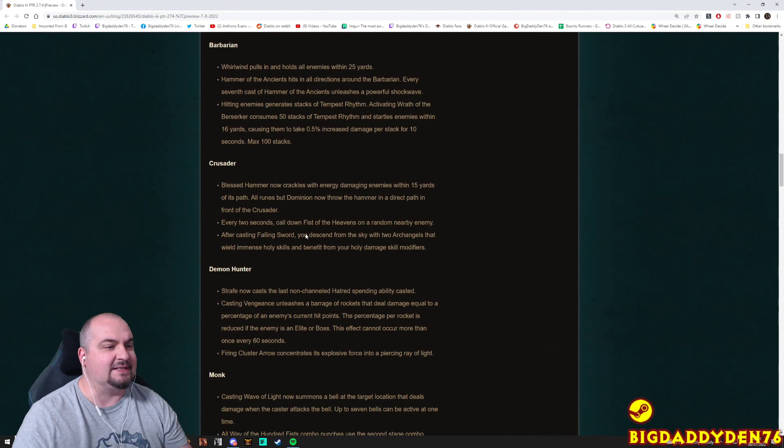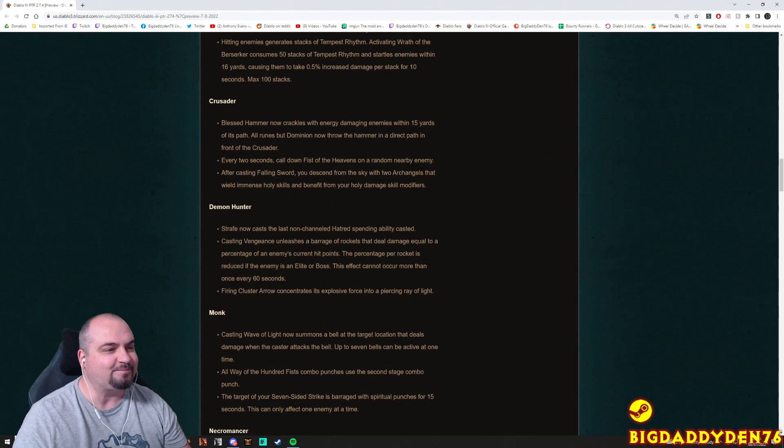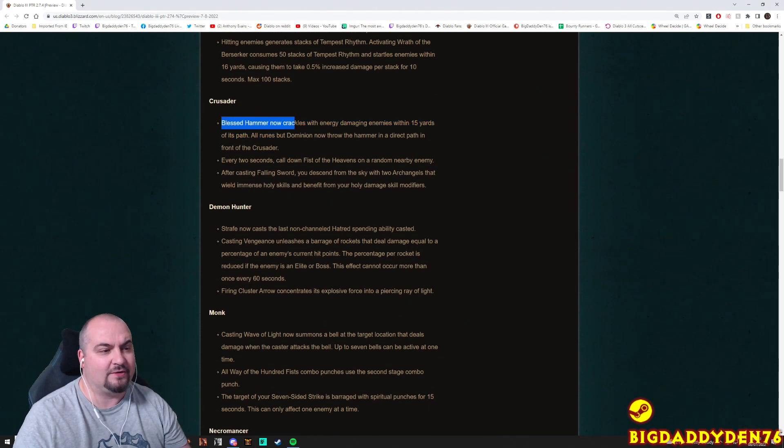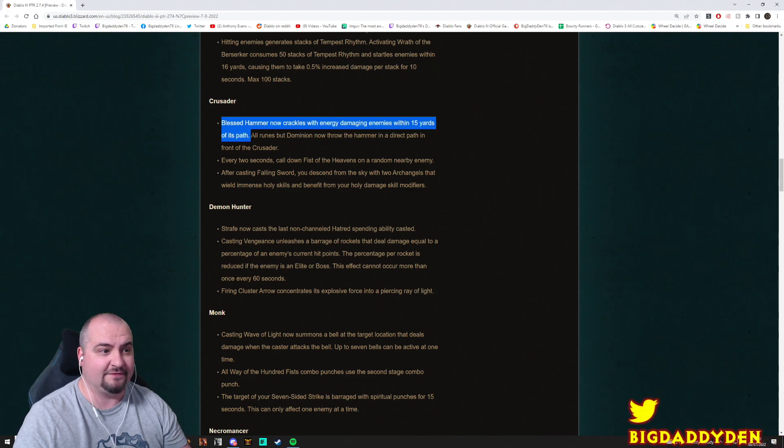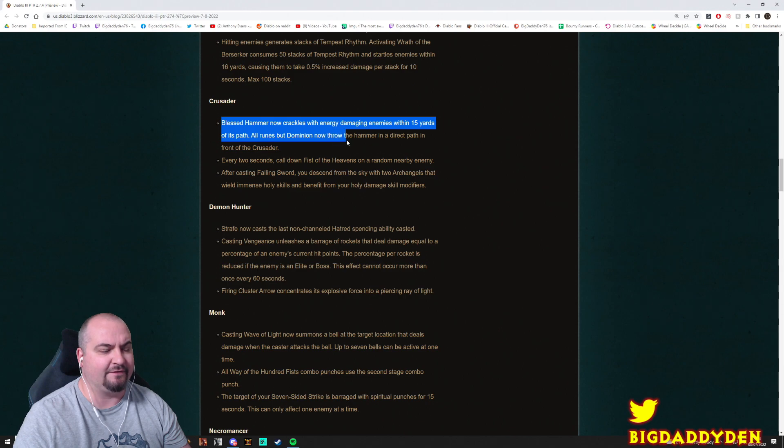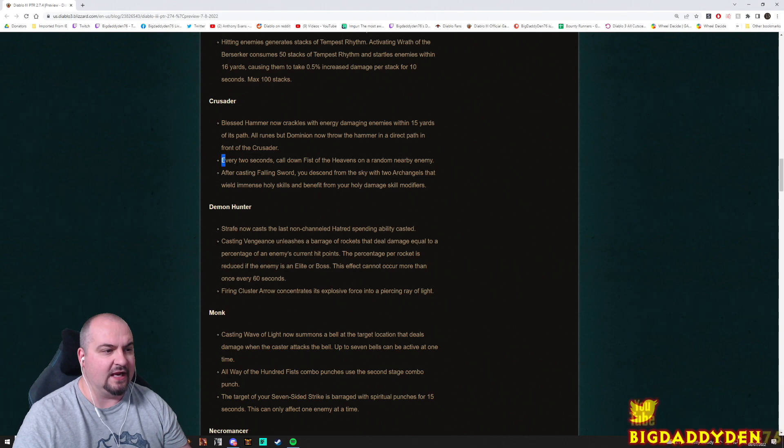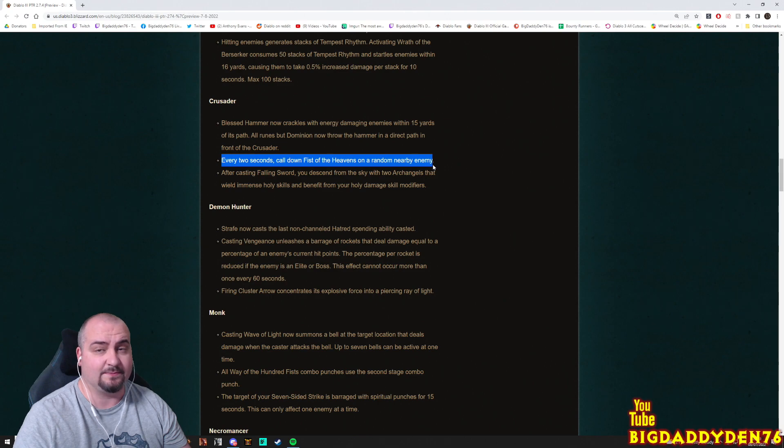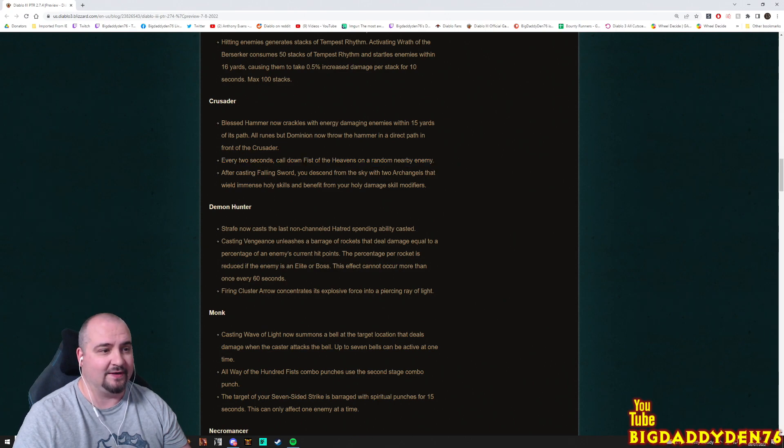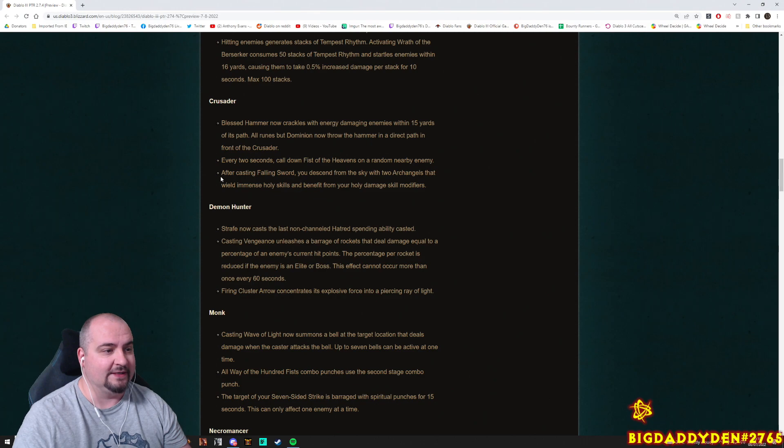I'm next guys, it's the good old Crusader man. Blessed Hammer now crackles with energy, damaging enemies within 15 yards of its path. All runes but Dominion now throw the Hammer in a direct path in front of the Crusader. Every two seconds call down Fists of the Heavens on a random nearby enemy. That's pretty powerful. Just automatic Fists of the Heavens, holy hell.